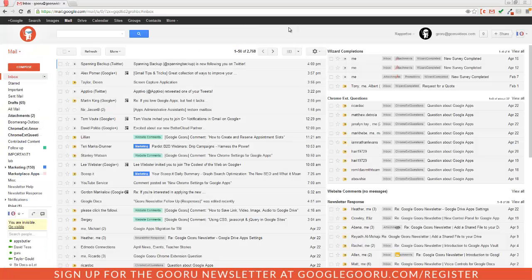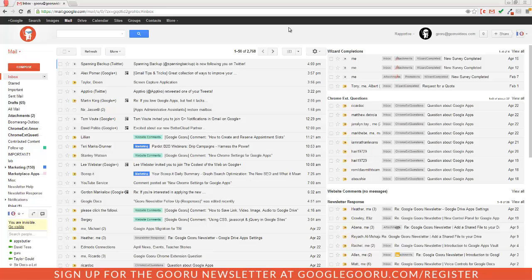Welcome back to Google Guru. Today I'm going to discuss one of the most popular Gmail labs called Quick Links.